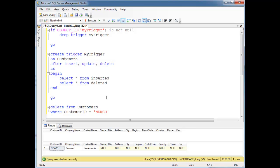We can use these tables to do some constraint checks, as I'm going to show you in the next videos. See you next time.